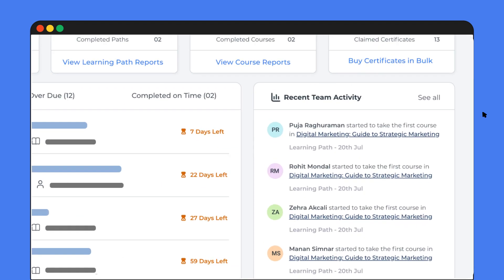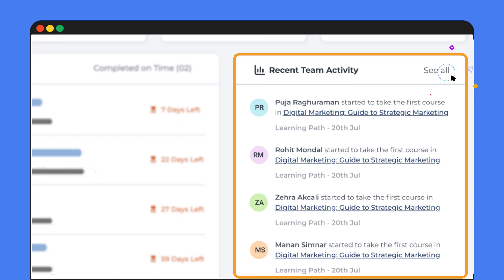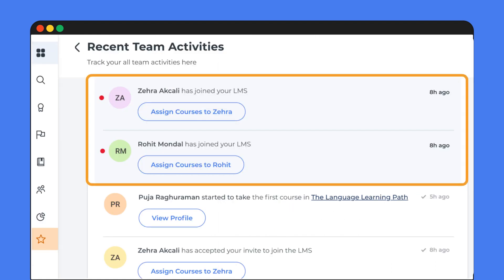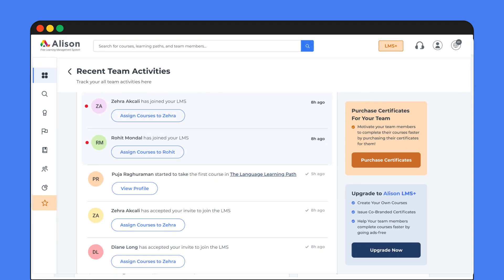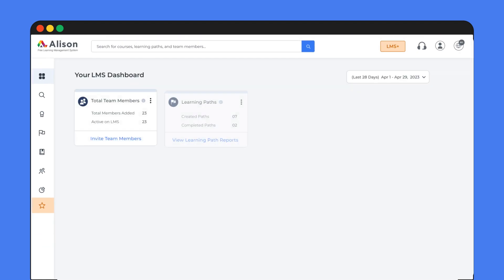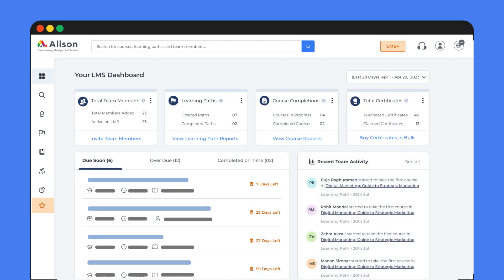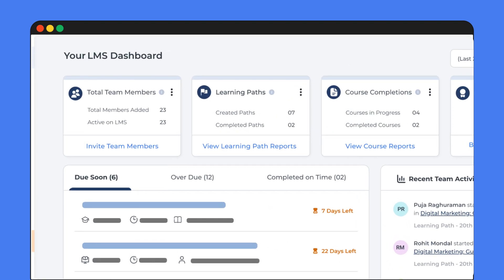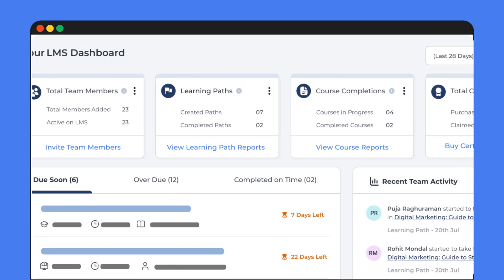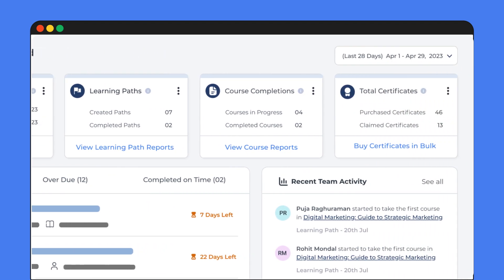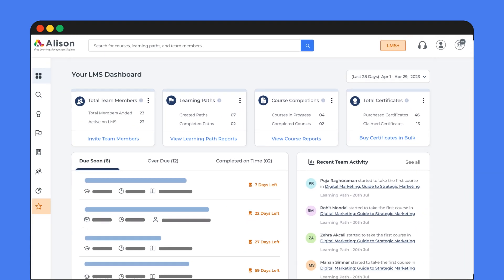Once your team member accepts the invite, you'll get a notification on your dashboard so that you can welcome them on board. Now let's take a look at your dashboard — the command center for all things learning and development. Here you can track all vital details to ensure your team is excelling.